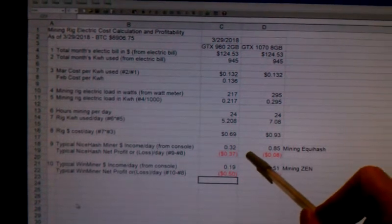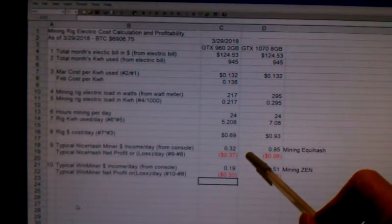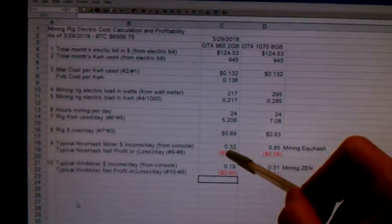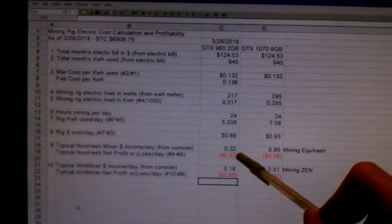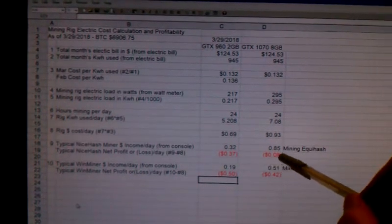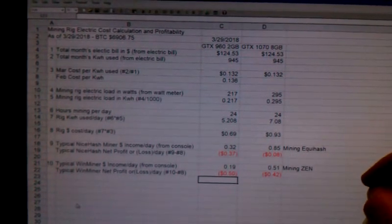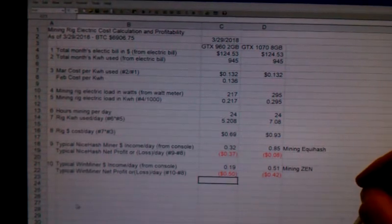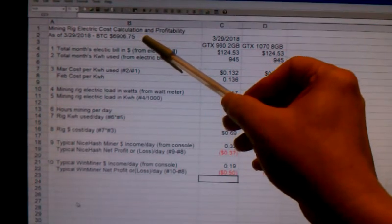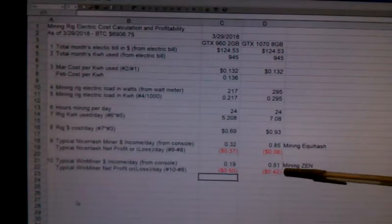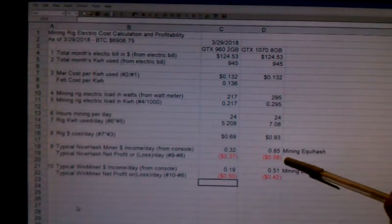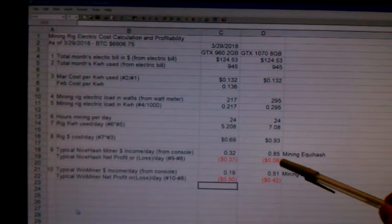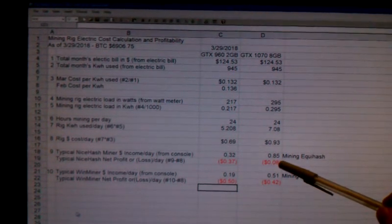I also went and checked on NiceHash. So it turns out that NiceHash had been unprofitable for the 960 when I did this in early March. And with mining difficulty going up, mining profits going down and Bitcoin prices down even more, down a lot from earlier in the month, now the GTX 1070 is no longer profitable on NiceHash.